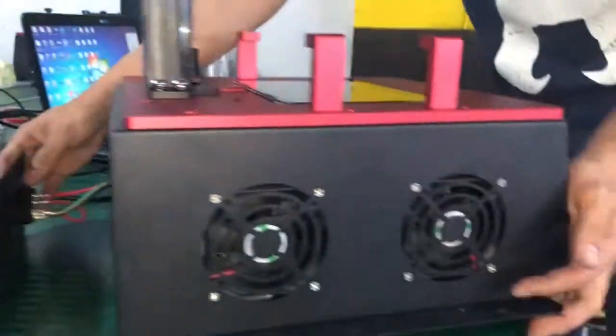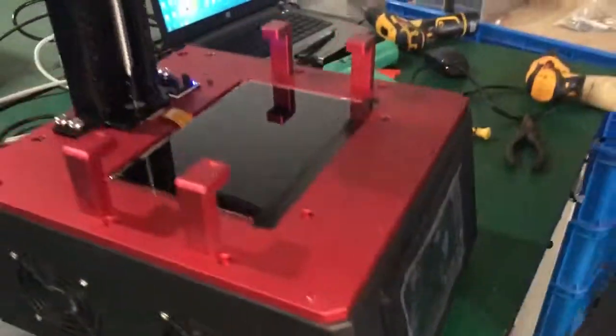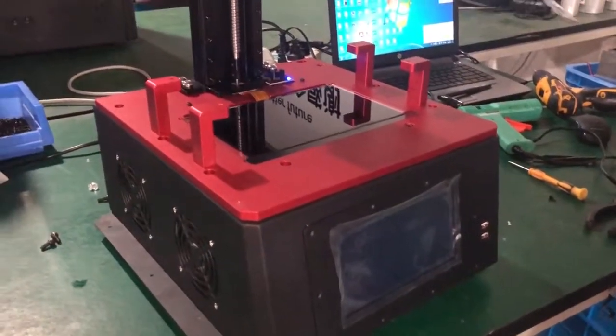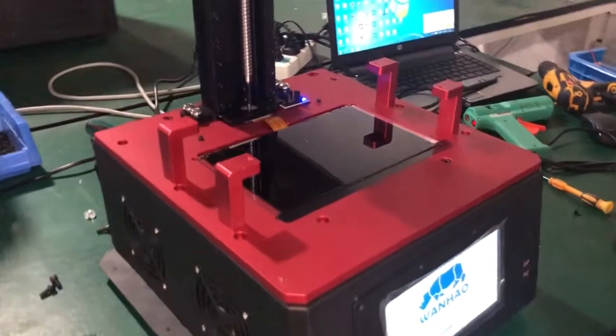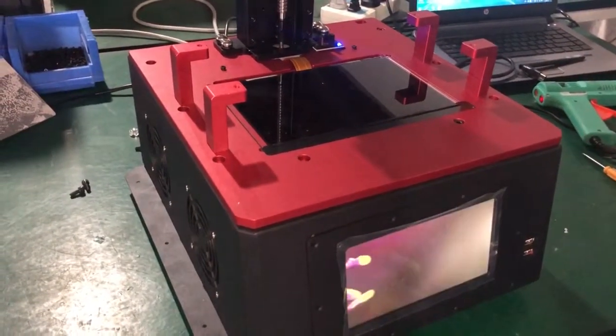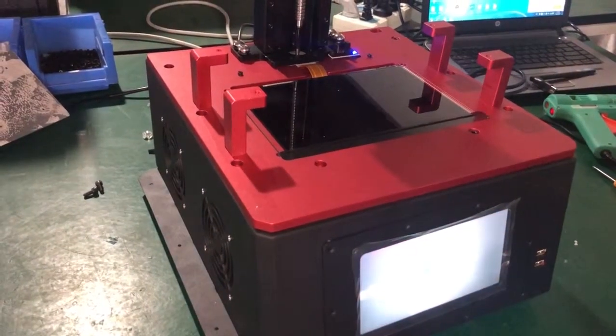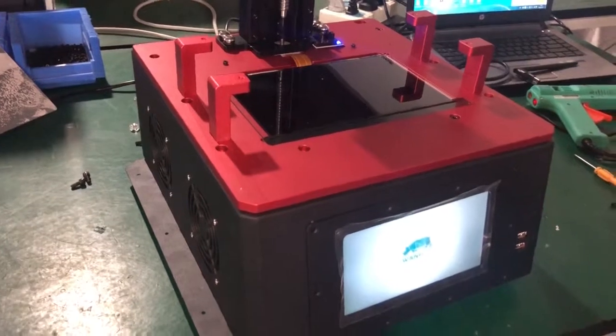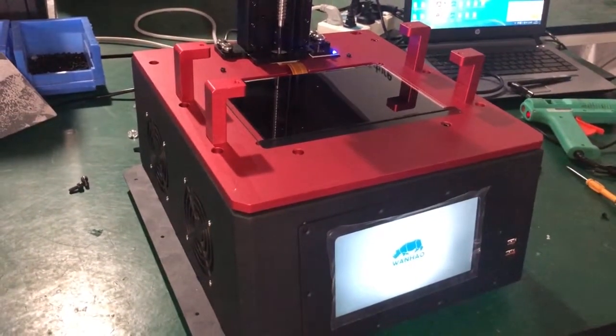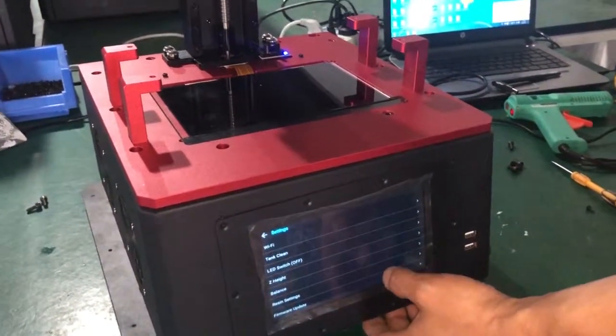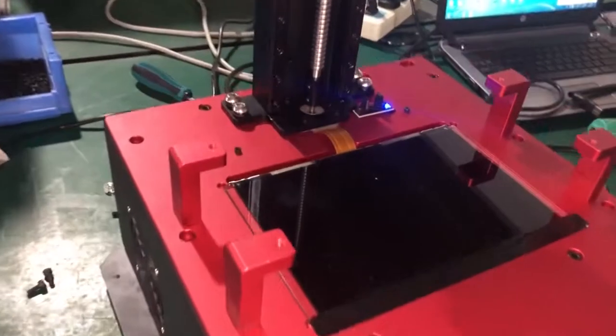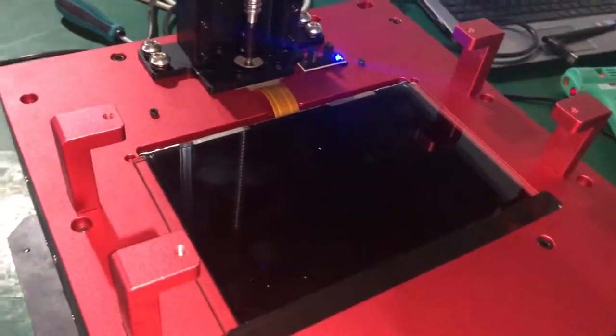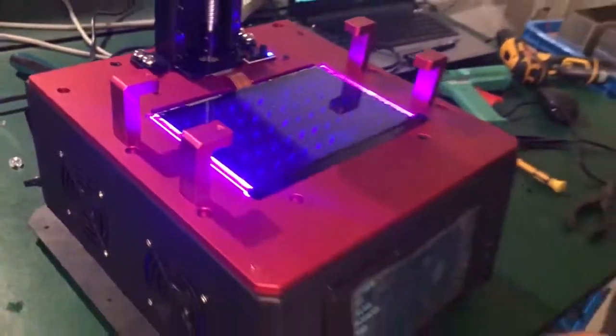Then we connect the power and start the printer to check if we can turn it on or not. So the booting is okay. Now menu, LED, switch on. So we check if we can turn it on. The LED light is on.